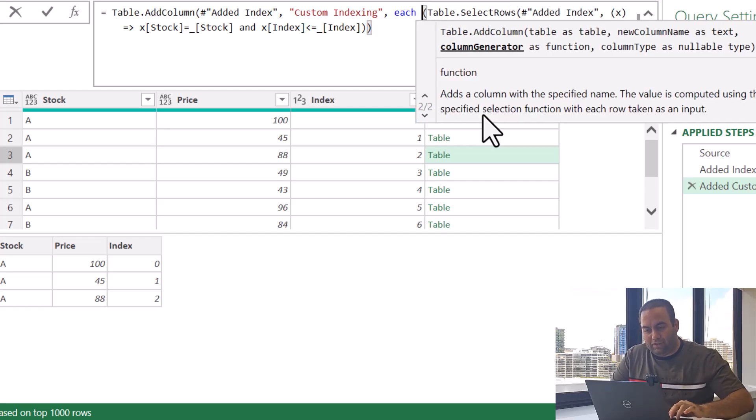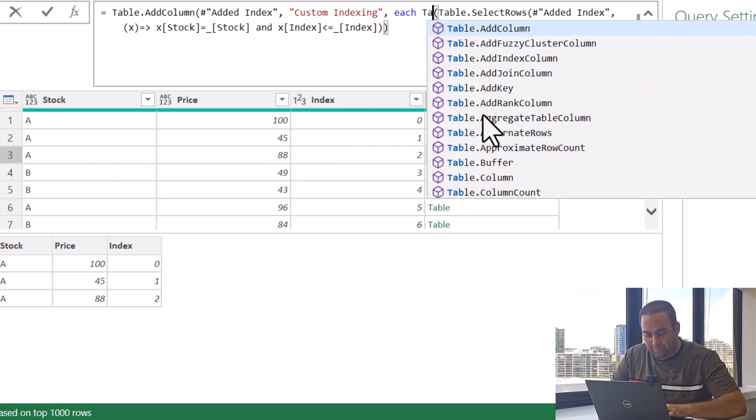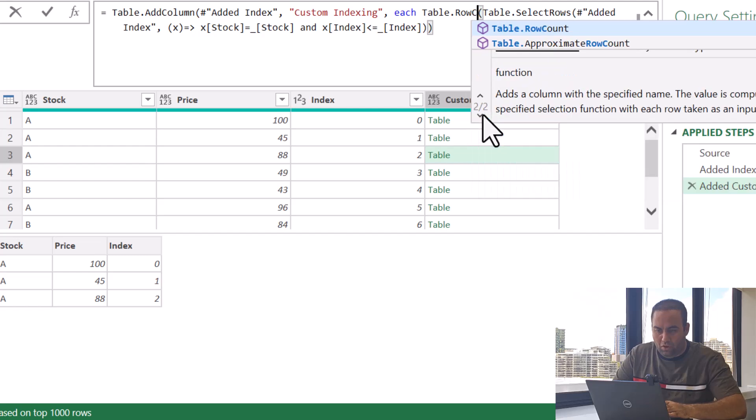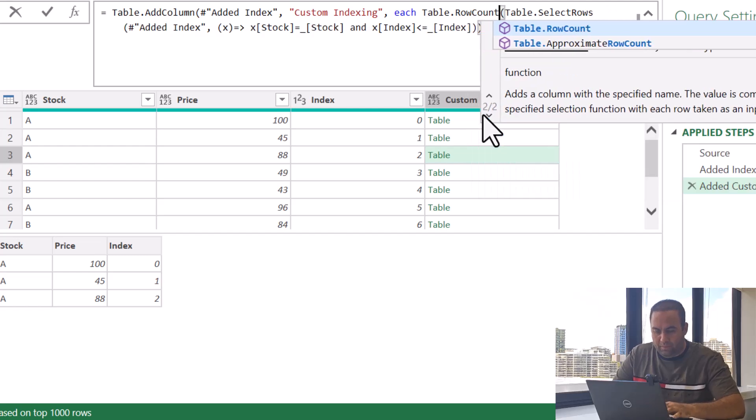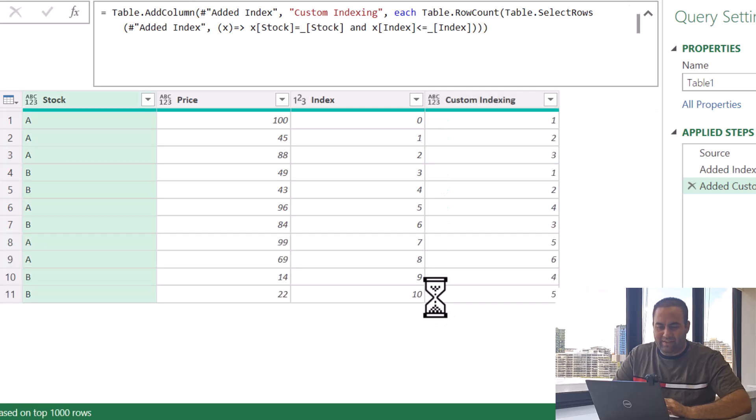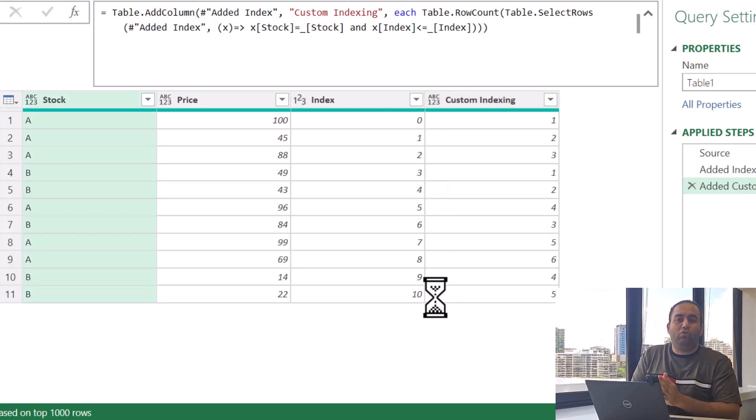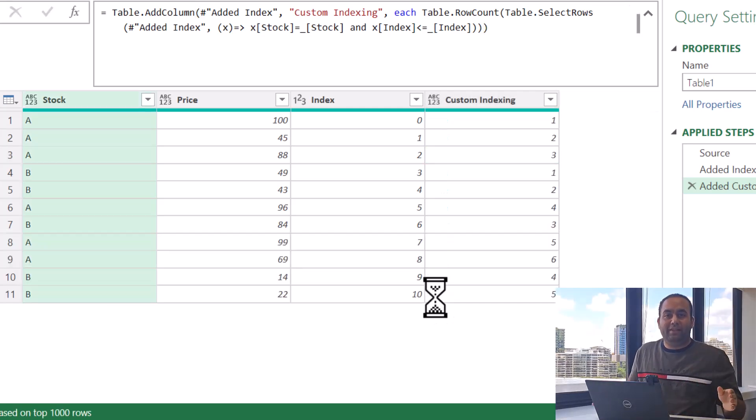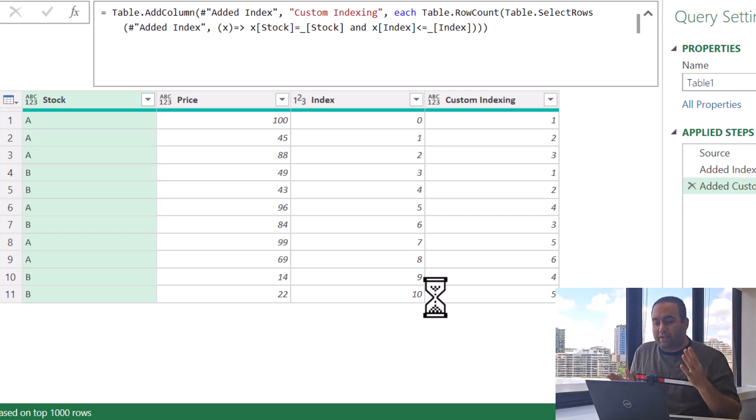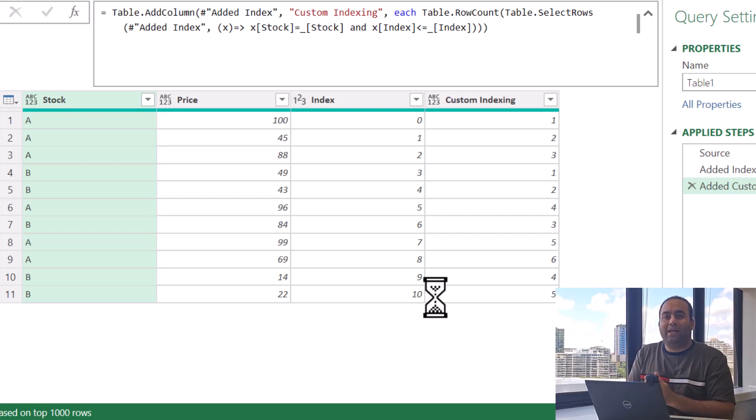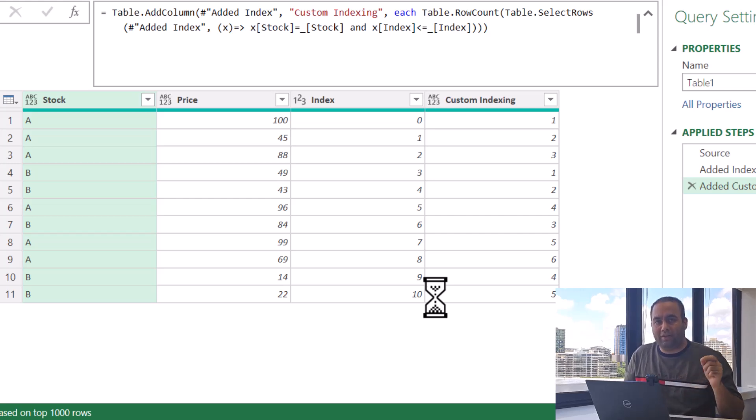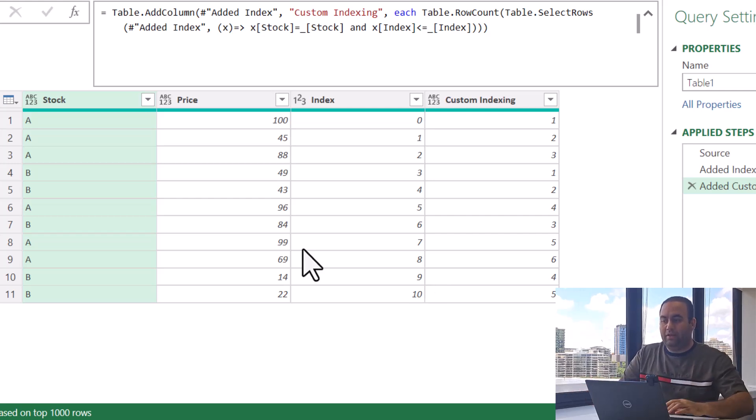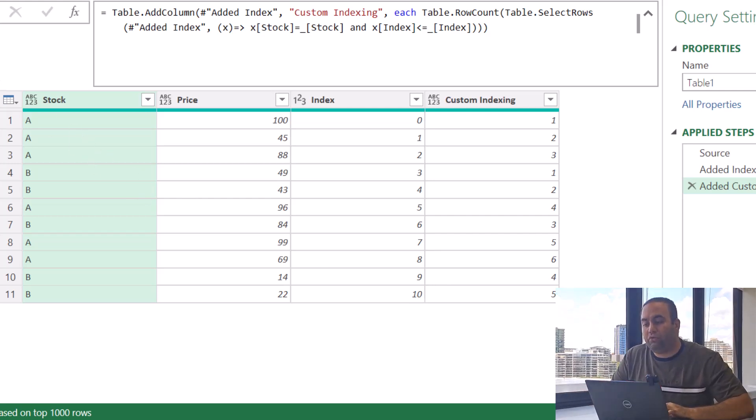So instead of using Table.SelectRows I will add another function here, Table.RowCount, and let's close parentheses and we see the result. It's going to provide custom indexing with separate counter for stock A and for stock B. So challenge number 117 is solved by this solution.